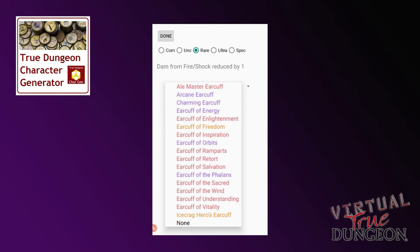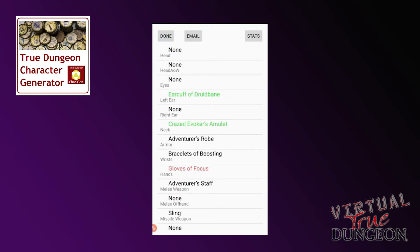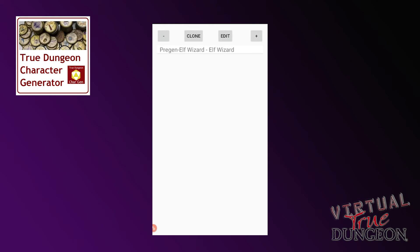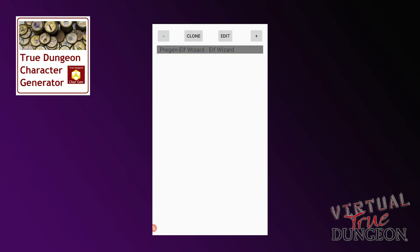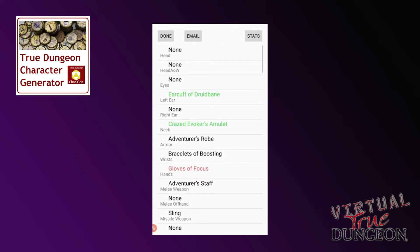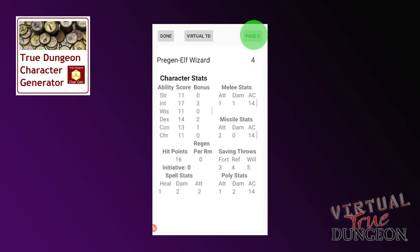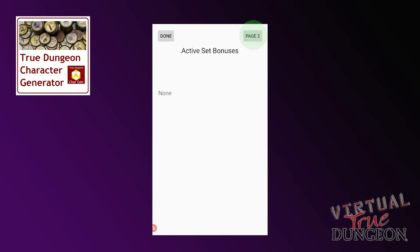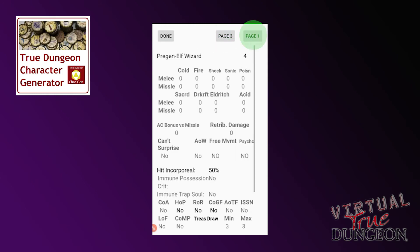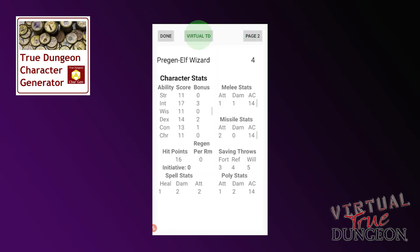Once you've finished editing all of your equipment, press Done. You could clone this character by selecting it and pressing Clone, or create more characters if you wish. When you're ready to play, select your character and press Edit, then press Stats. You have three pages of stats to look through to familiarise yourself with your character. When you're ready, go back to page one of your stats and select the option Virtual TD.